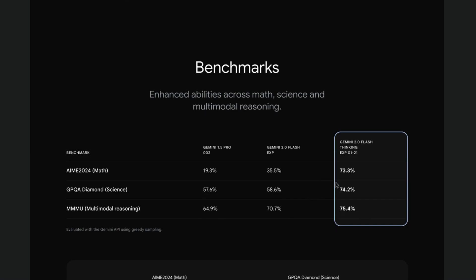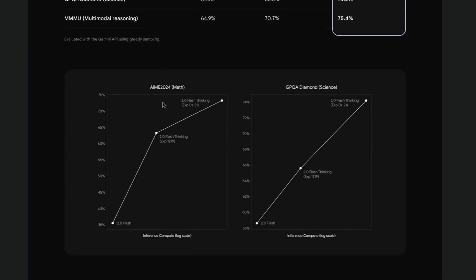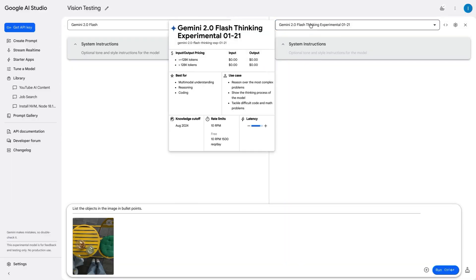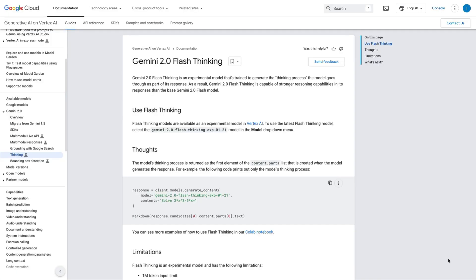You can see that Gemini 2.0 Flash Thinking outperforms Gemini 1.5 Pro and Gemini 2.0 Flash Experimental in math, science, and multimodal reasoning. These charts show the progress between Gemini 2.0 Flash and 2.0 Flash Thinking in math and science. It only supports text and image for input and text for output. Since it shows reasoning, it has a larger output window of 64,000 tokens — eight times larger than other models. It's best for complex tasks that don't need quick immediate responses. You can use it in Google AI Studio with the Gemini API, in the Gemini web app, and with Vertex AI.